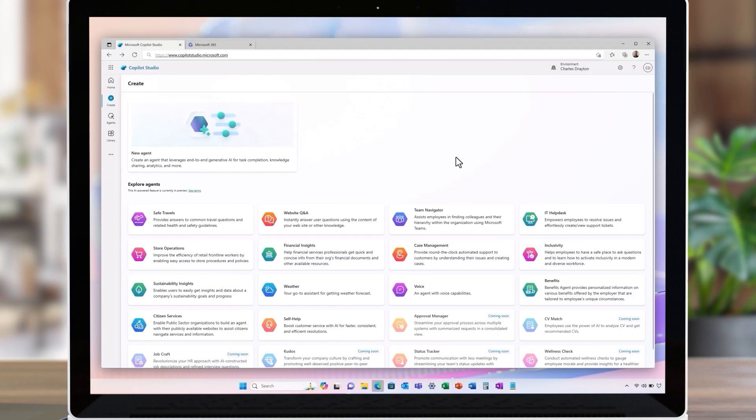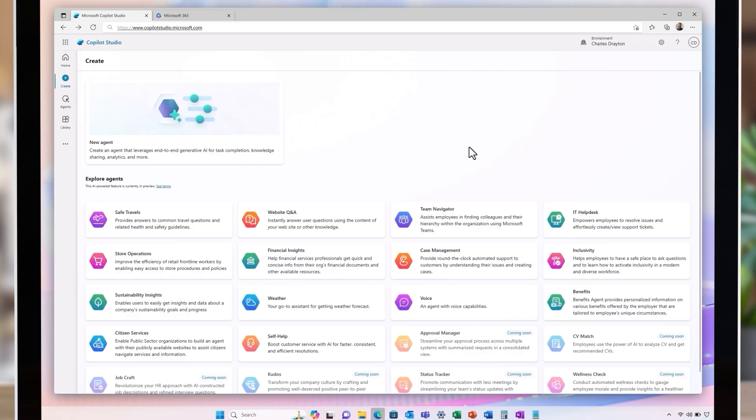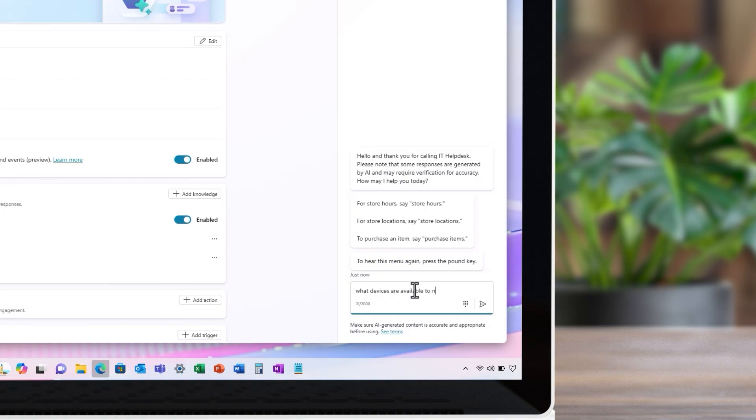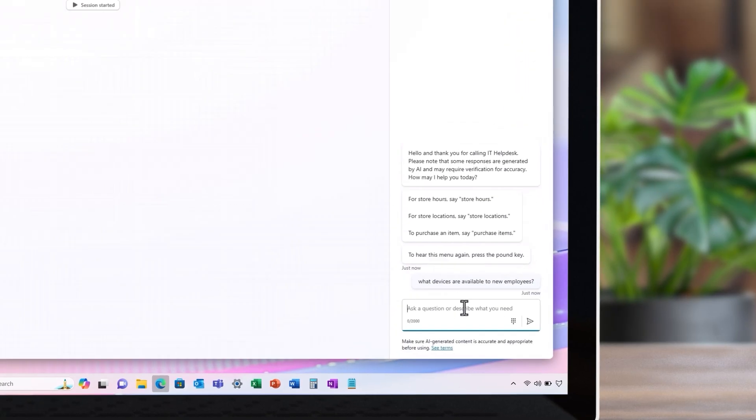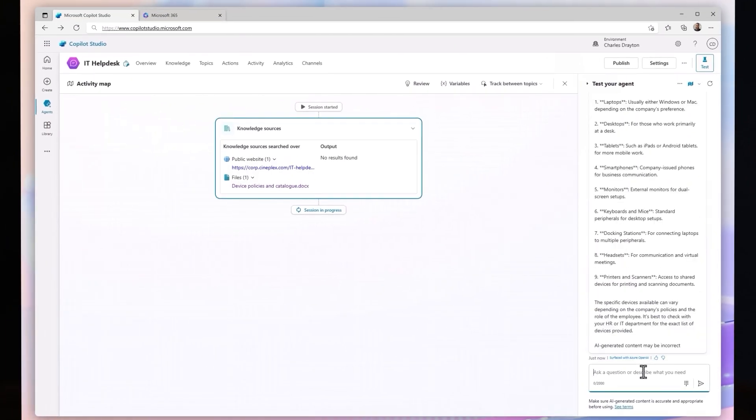The next evolution of agents is here. In a short period of time, they've gone from answering questions to completing tasks autonomously, even manual ones.